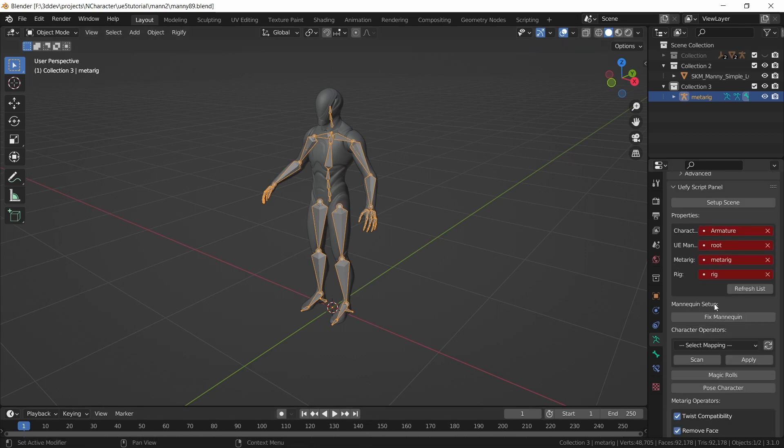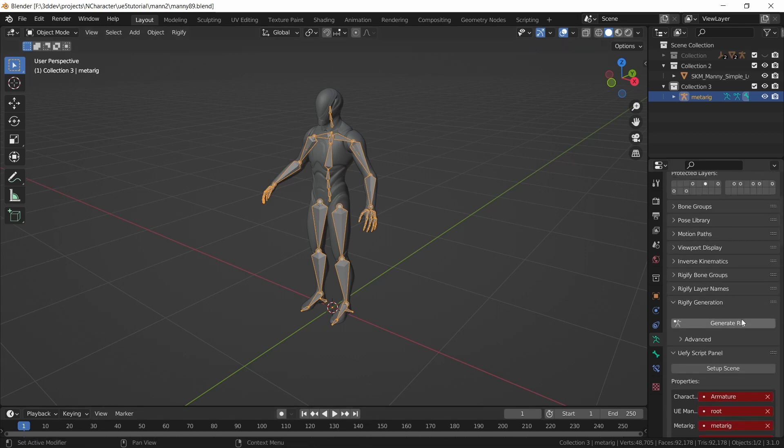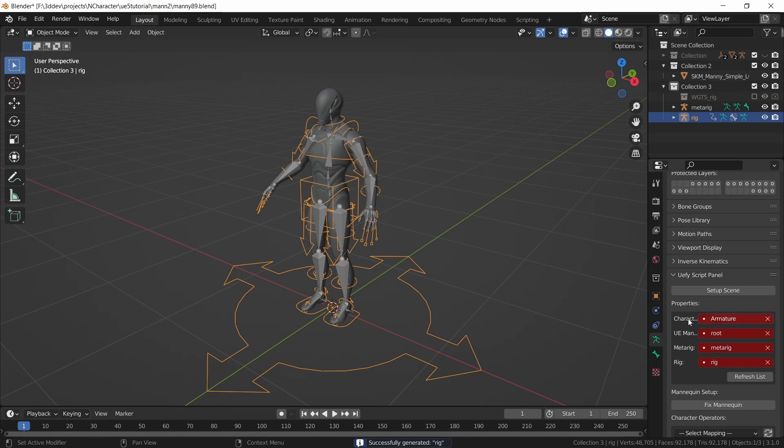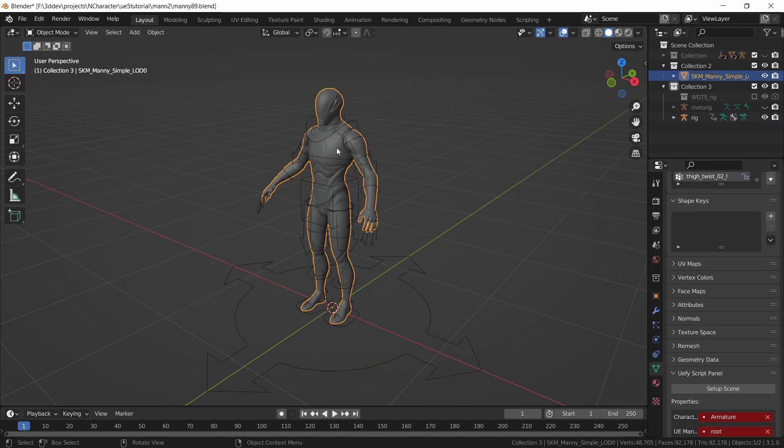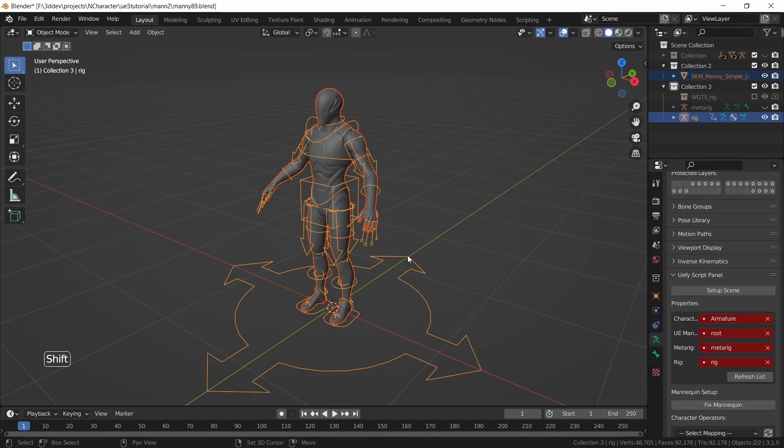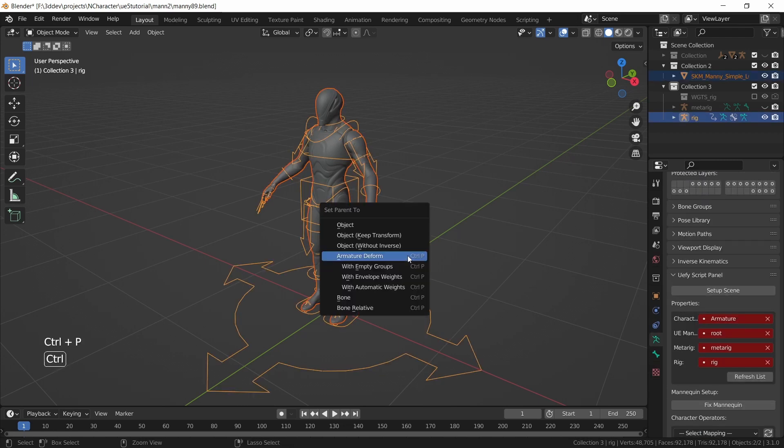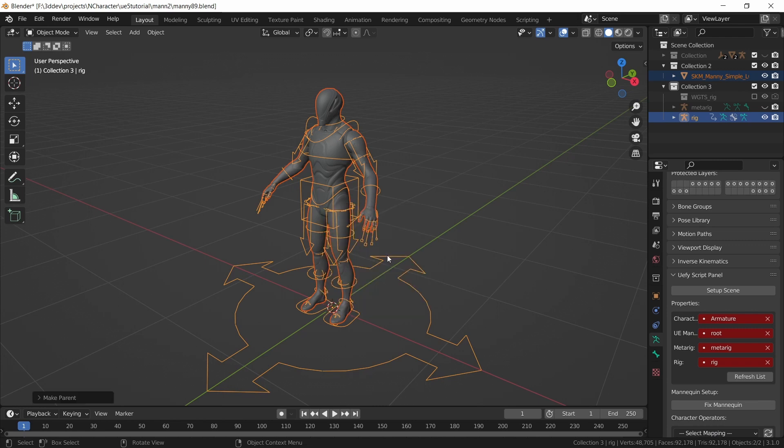Now we can scroll to the generate rig button and click on this to generate the final rig, and we can hide the metarig for the time being. I can select the mesh, shift click on the final rig, and then do ctrl P to attach the mesh to our final rig with armature deform.